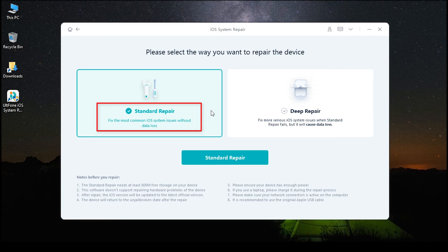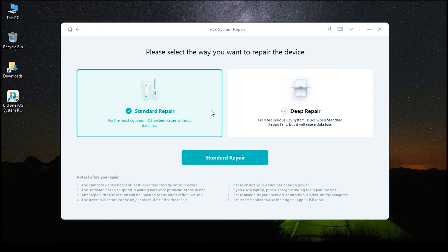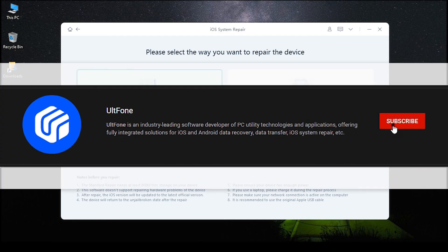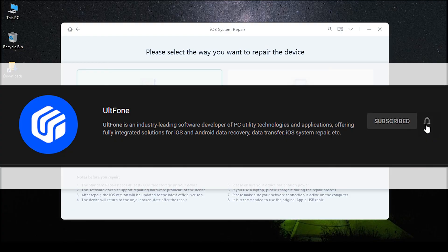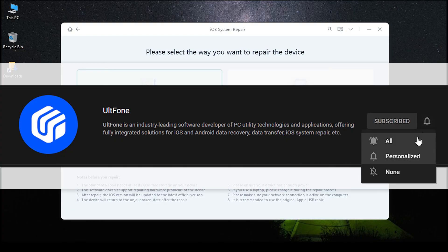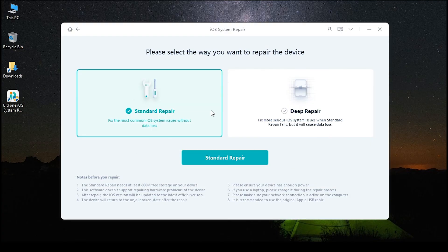.apple.com/ipad/restore. Thanks for watching. If you find this helpful, don't forget to like it and subscribe to our channel for more iPhone and iPad tips. See you next time.